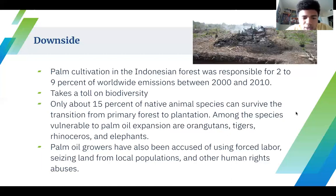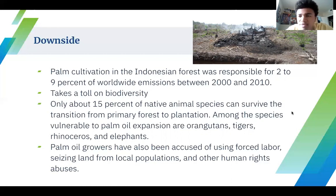Also, palm oil growers have been accused of using forced labor and seizing land from local populations. So the process of growing palm oil can bring negative effects to other people.